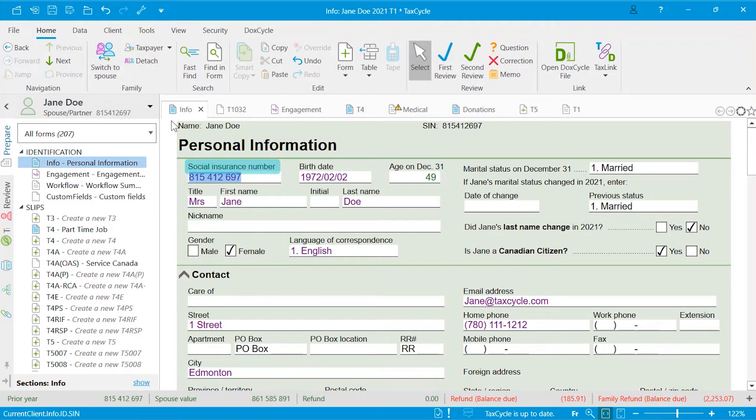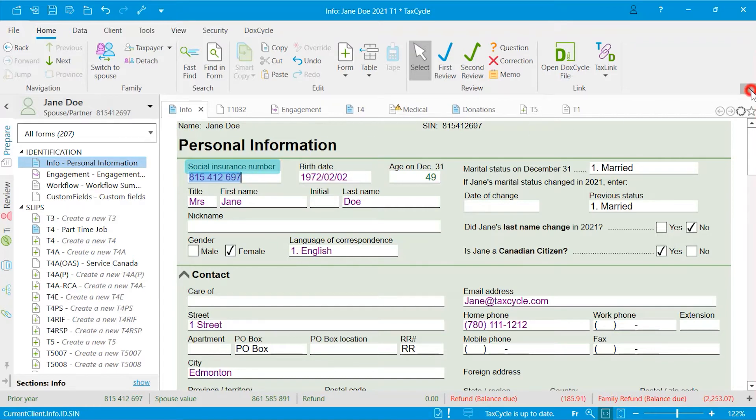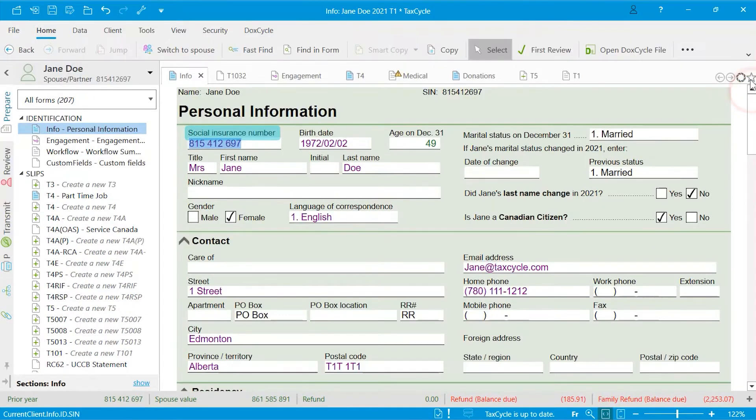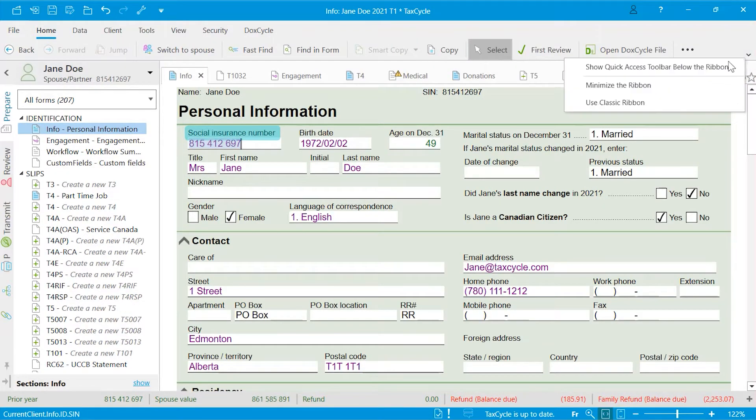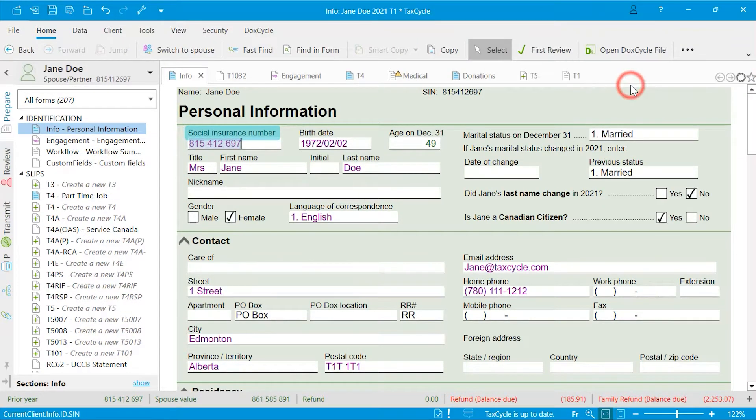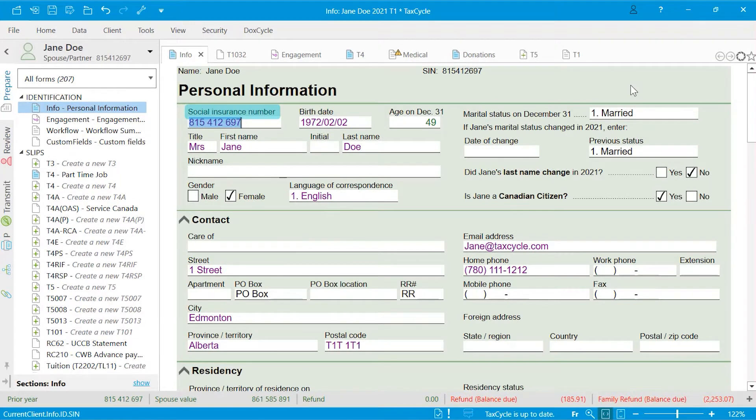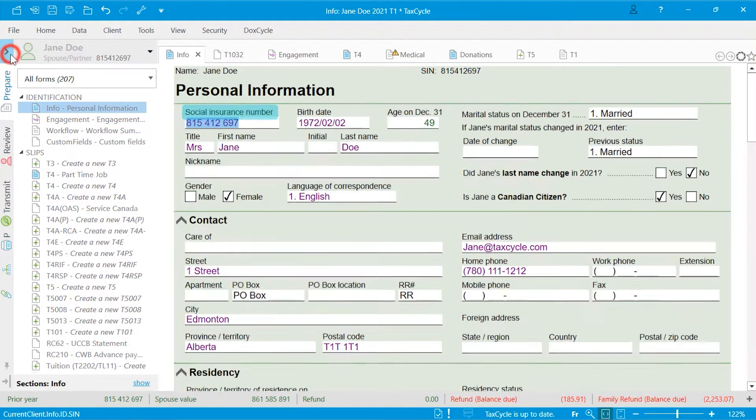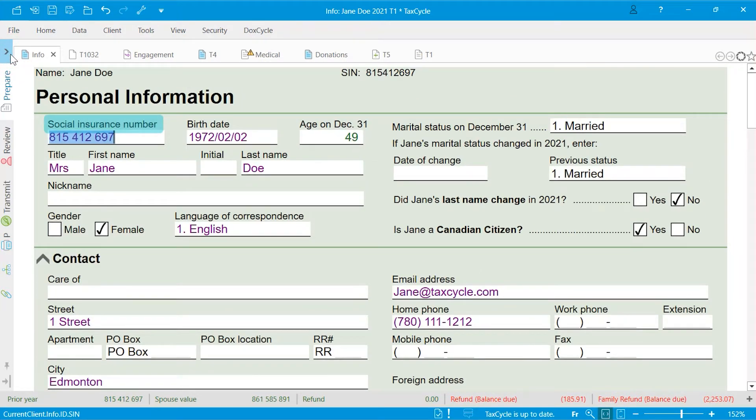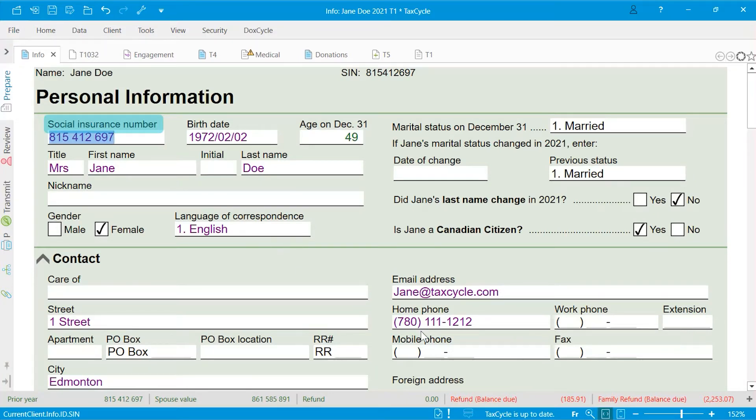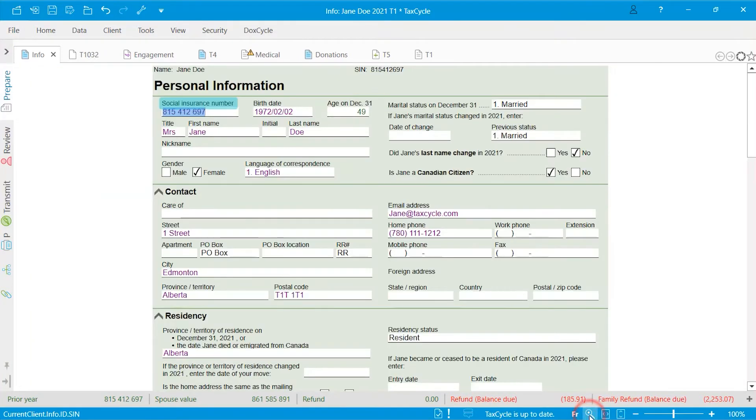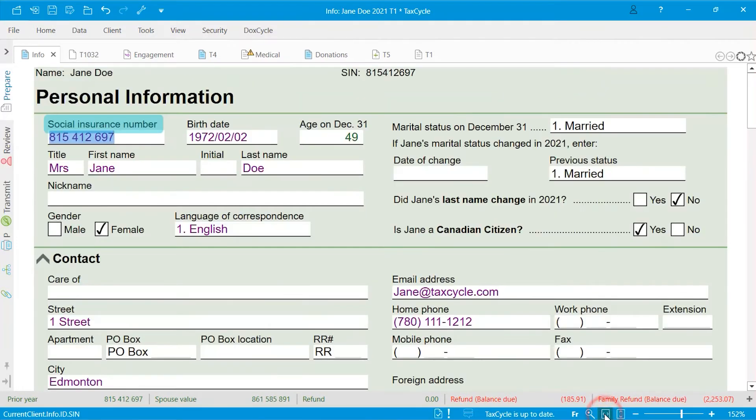You can adjust the layout to maximize the form space. Simply minimize the ribbon as well as the sidebar. You can also adjust the form size from the blue bar at the bottom of the screen. Set the resolution at 100%, fit the full width of the screen. If you have a vertical monitor, you can fit the full page of the screen.